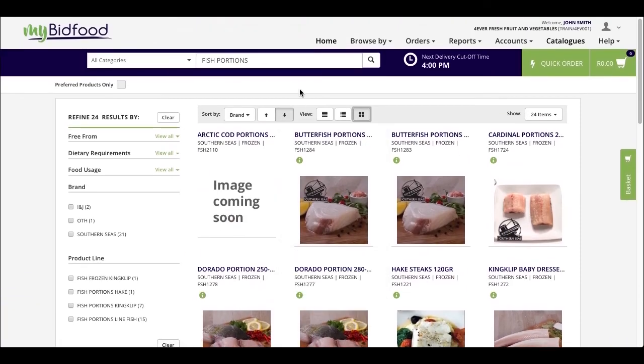We hope you like this video and we hope that we'll see you soon in another one of our educative videos for MyBitFood.